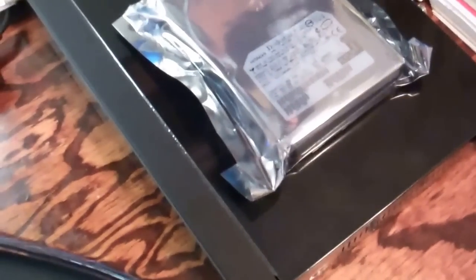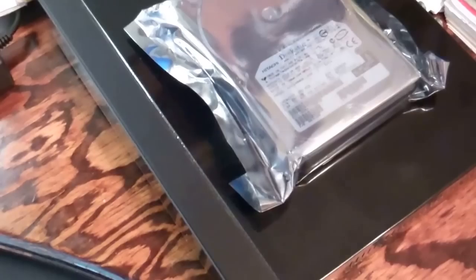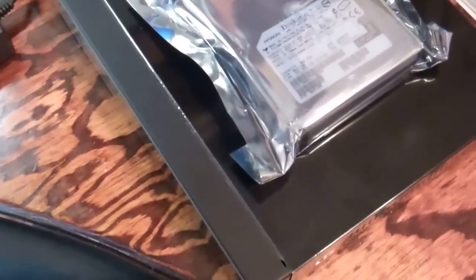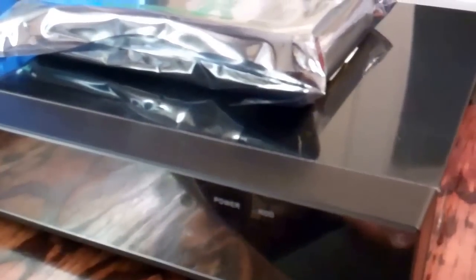All right, today I'm going to test a hard drive I just bought that I'm going to be installing in this Zmodo. It's a digital video recorder for a four camera system.